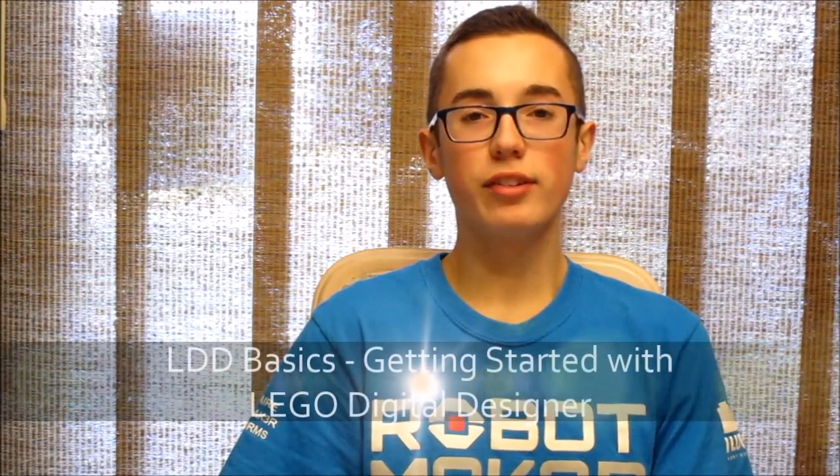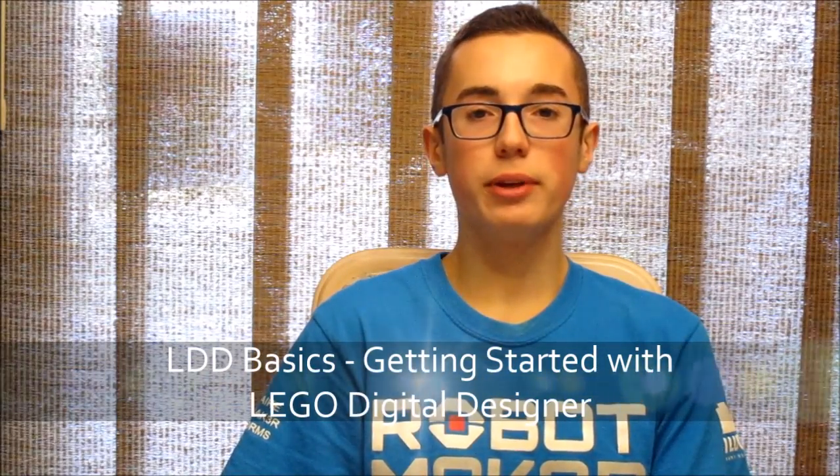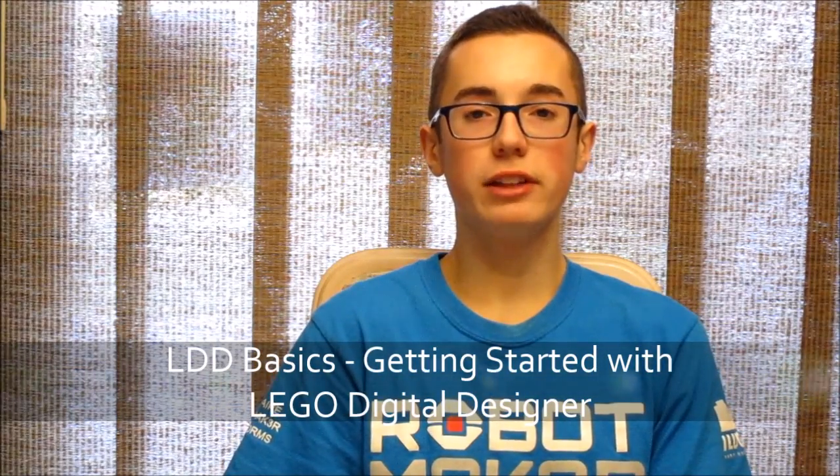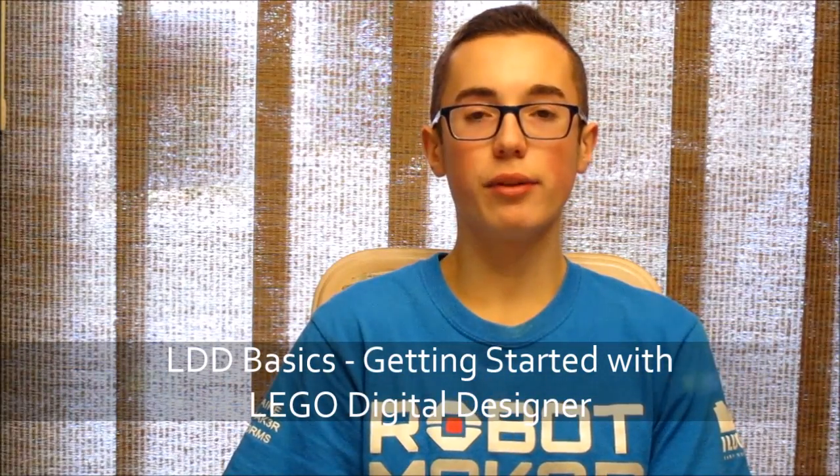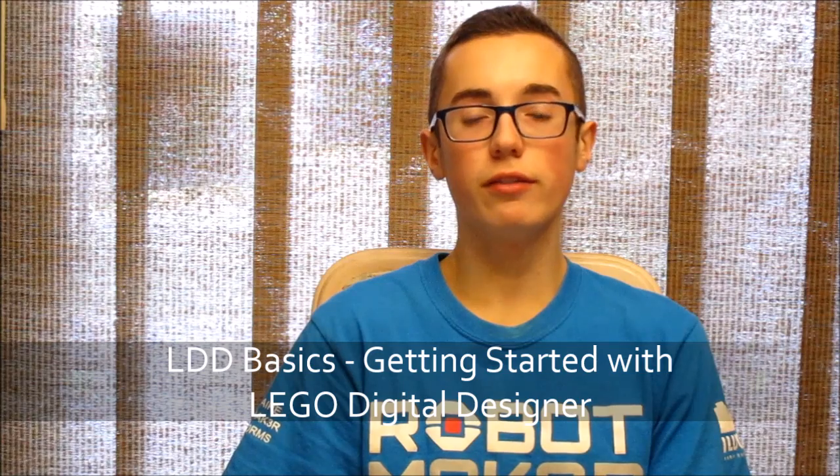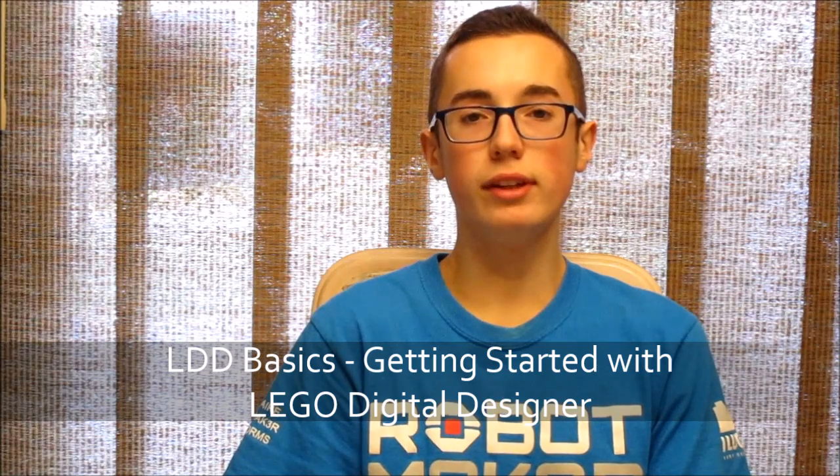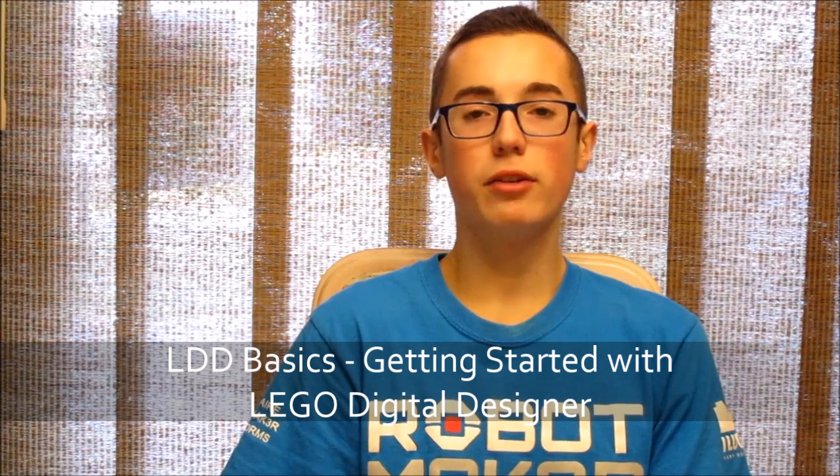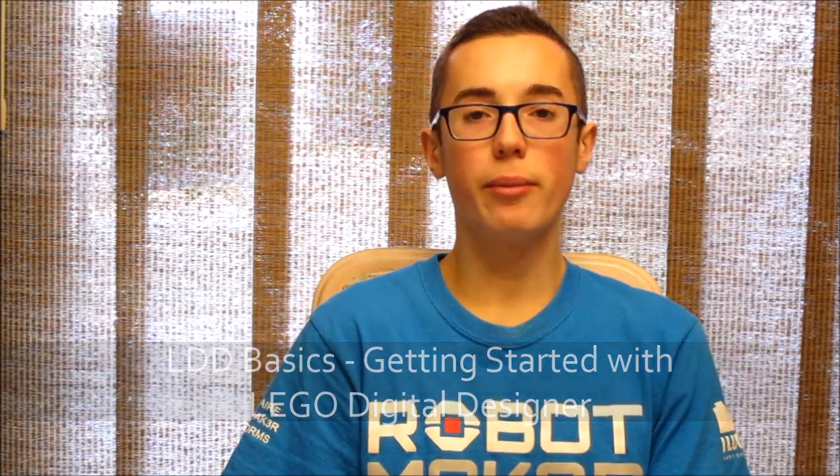Hey everyone, in this week's tutorial I'm going to be going over some LDD basics as well as explaining all of the various tools you need to make your own LDD robot.